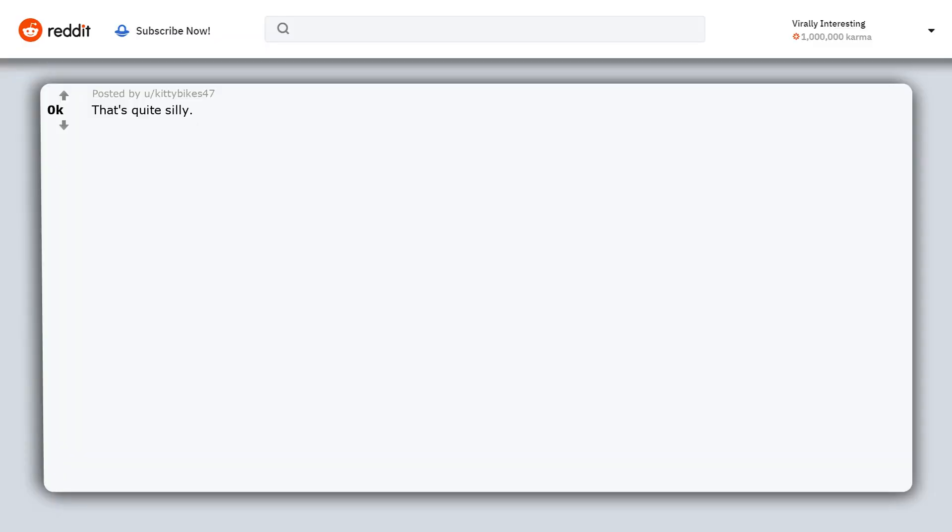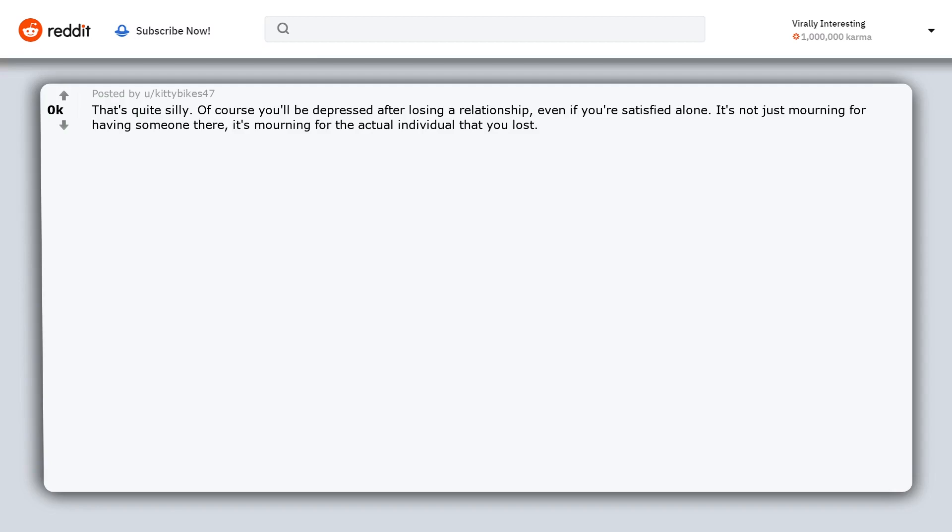That's quite silly. Of course you'll be depressed after losing a relationship, even if you're satisfied alone. It's not just mourning for having someone there, it's mourning for the actual individual that you lost.